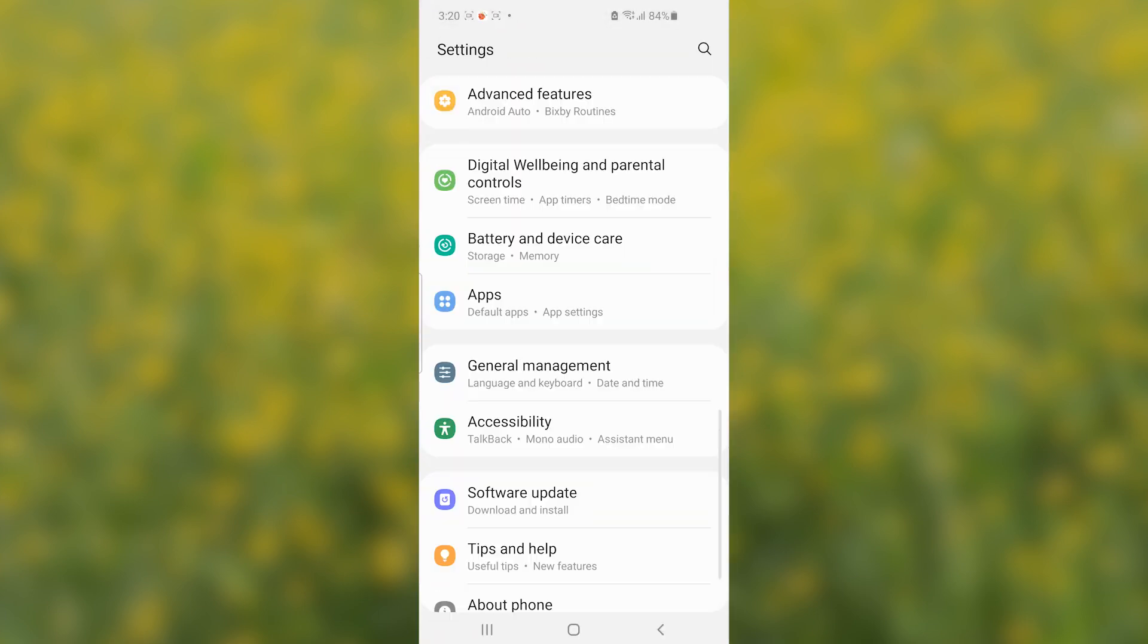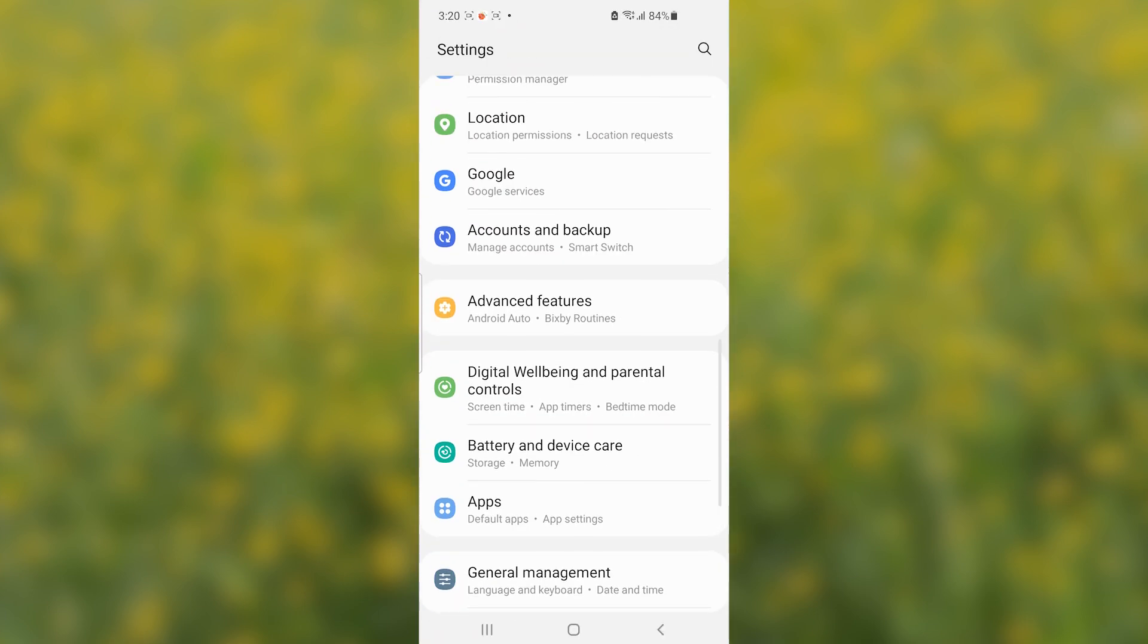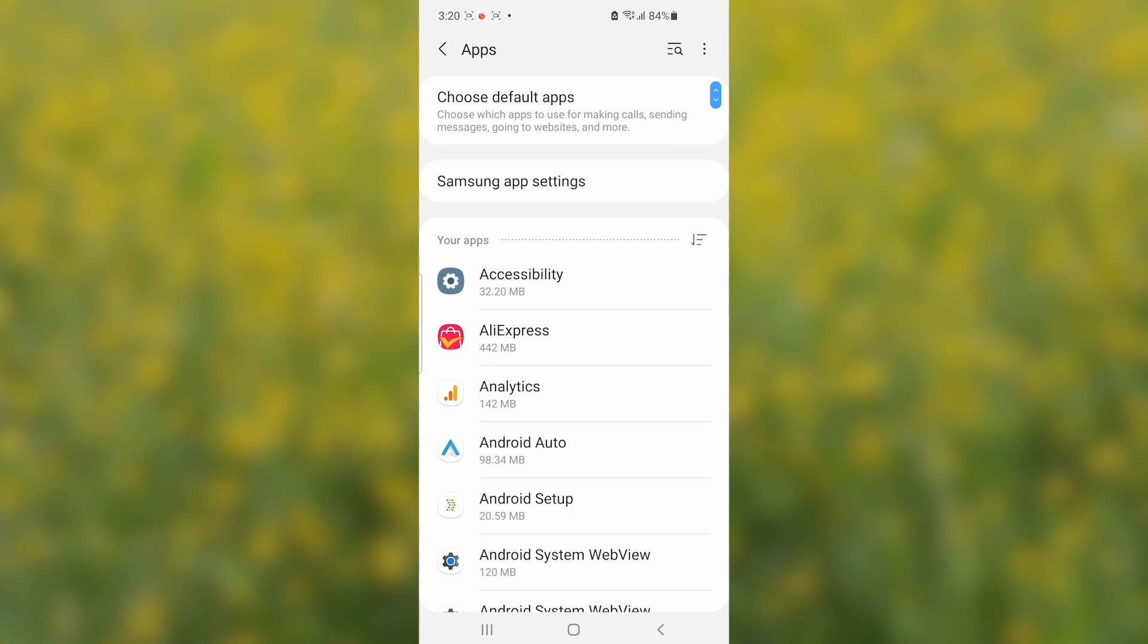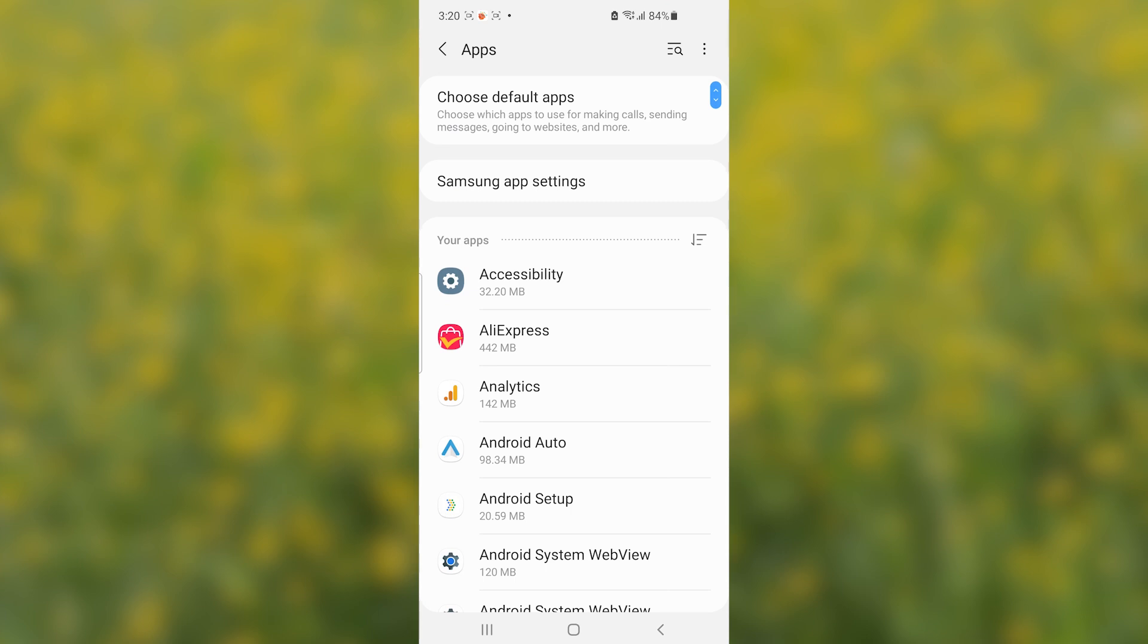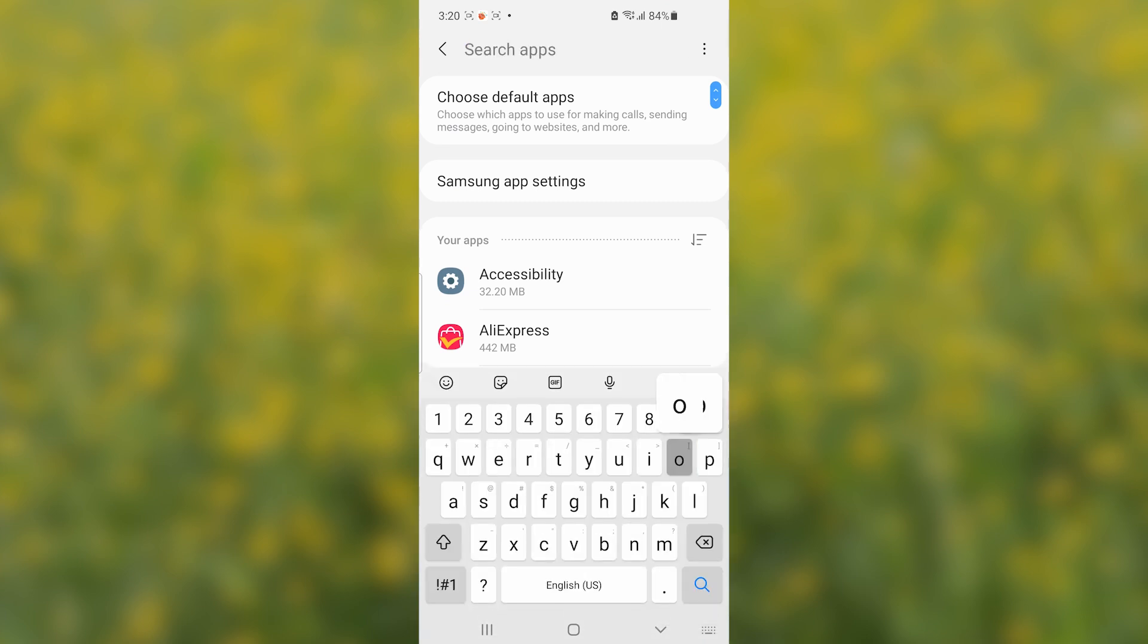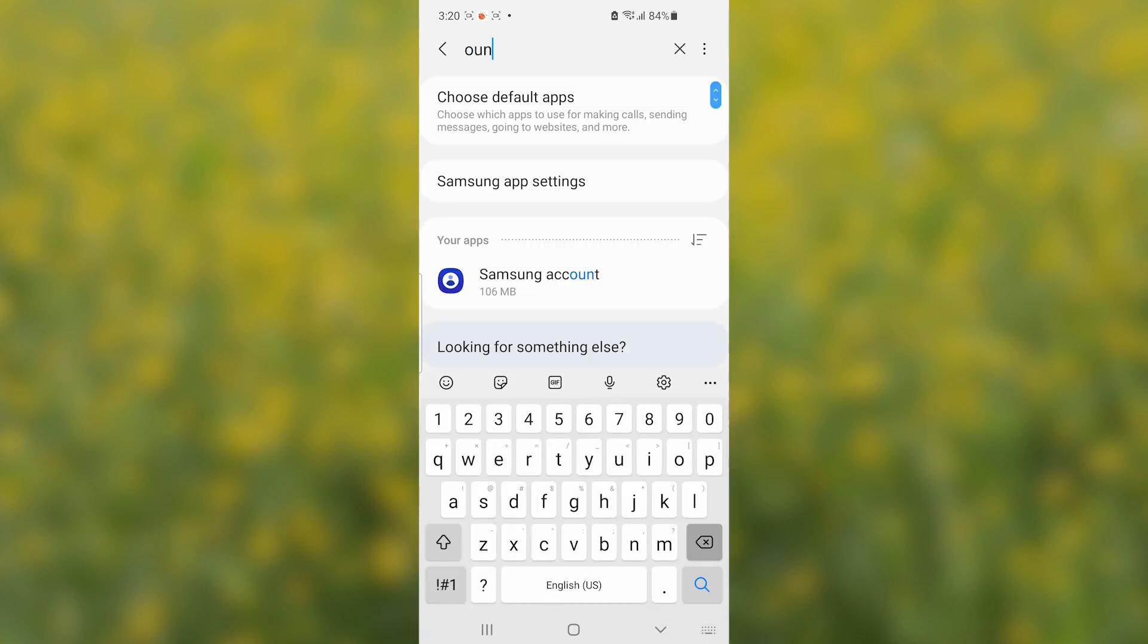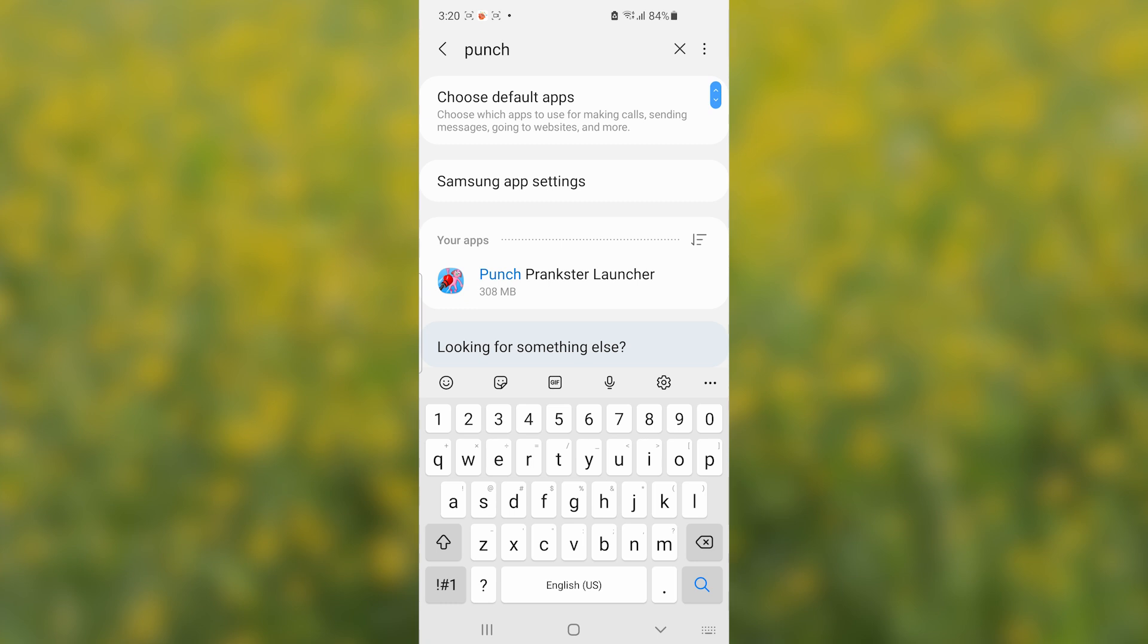Now, the first one, just open your settings and then select on apps and then search for the Punch Prankster. So, I'll search here for Punch. Just write Punch and then open the Punch Prankster Launcher application.